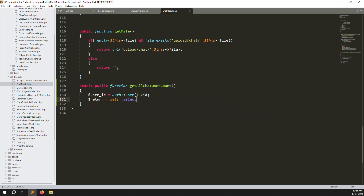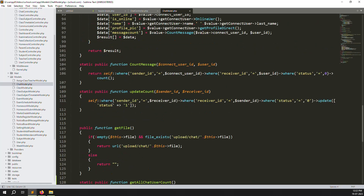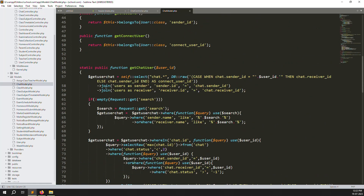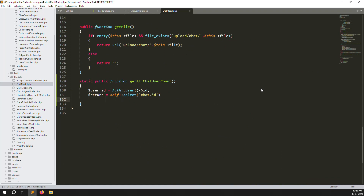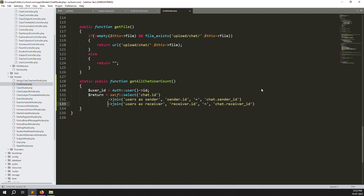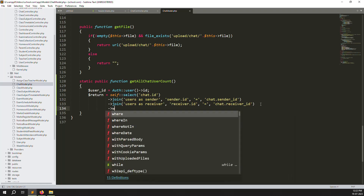Select chat dot id — we need to count so we don't use star, just id is fine. Now add two join queries for sender and receiver, same as we did above. Copy those join queries: sender dot id joins on chat dot sender_id, and receiver dot id joins on chat dot receiver_id.